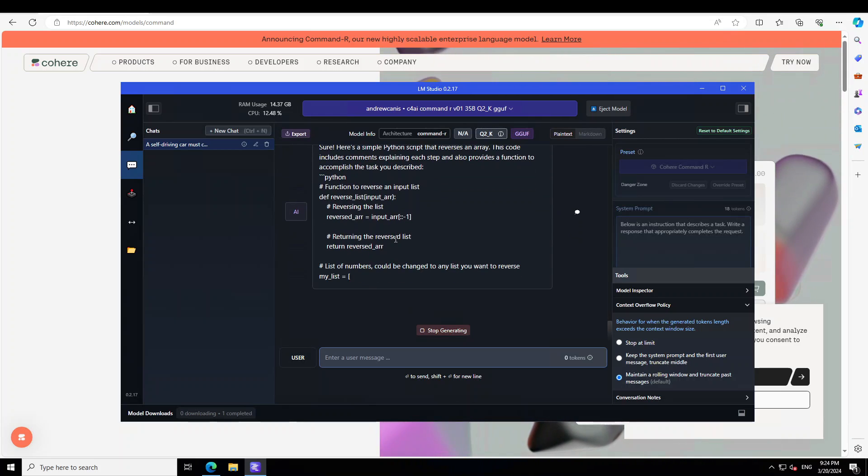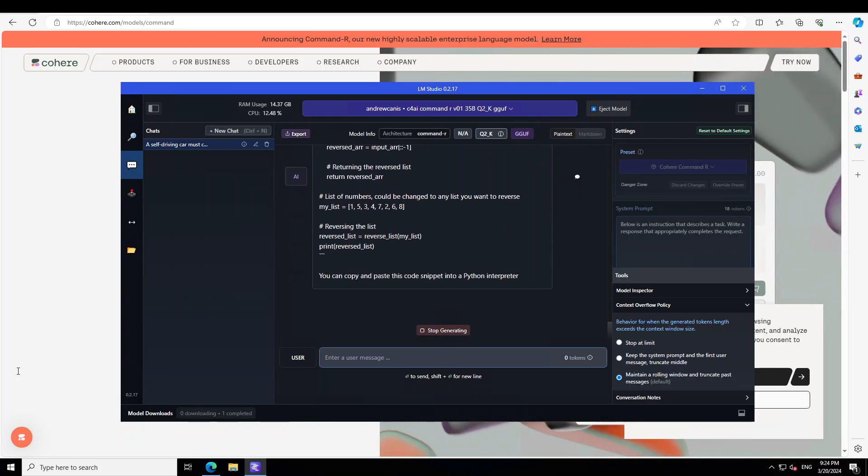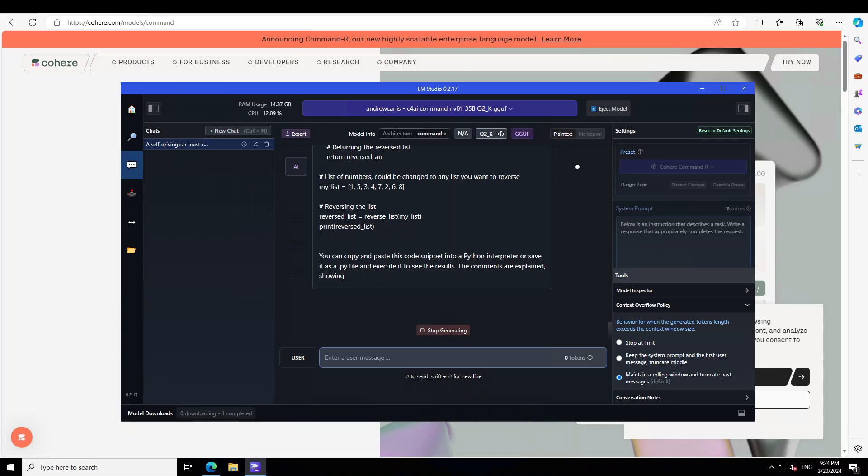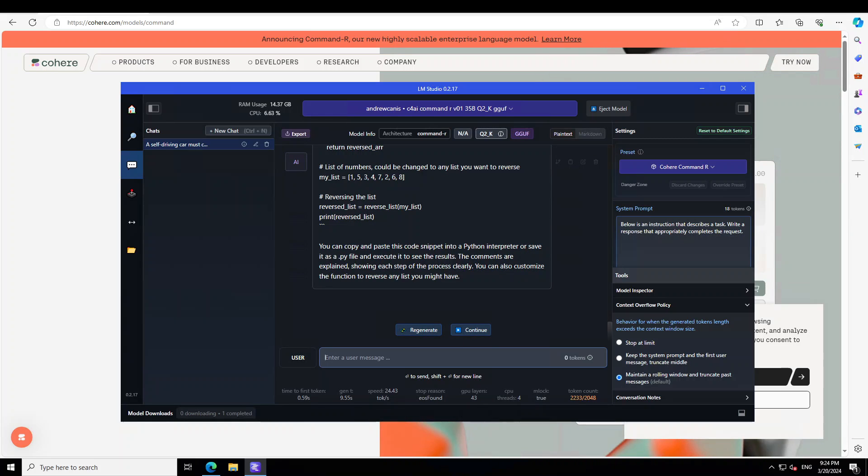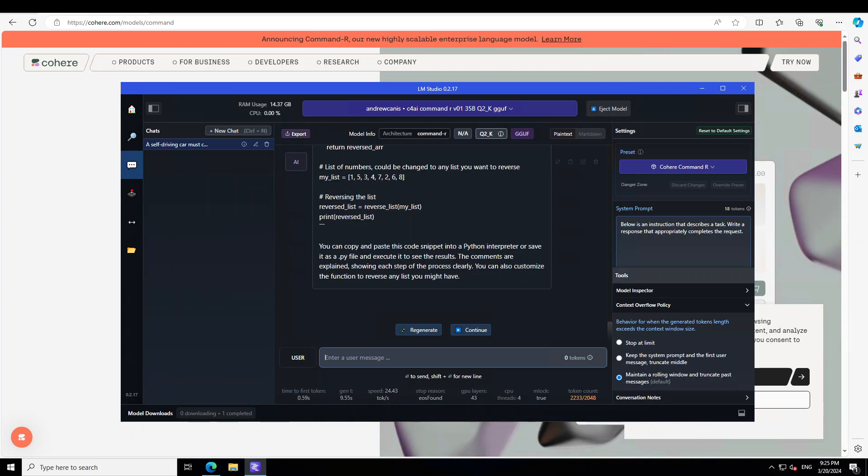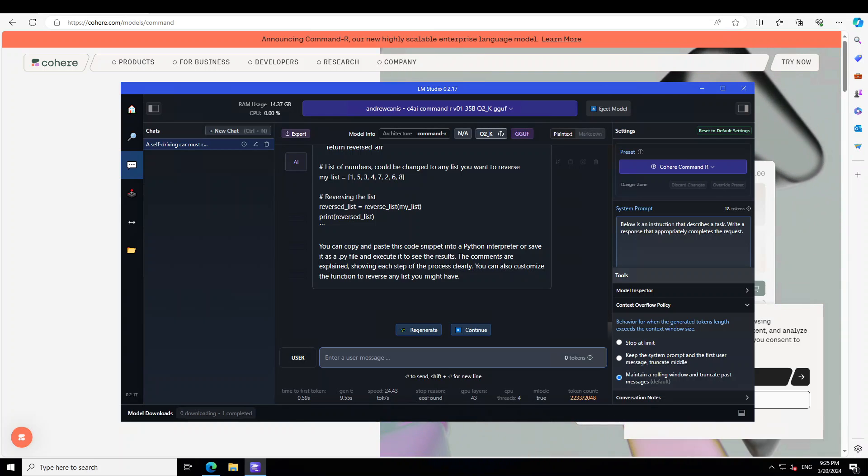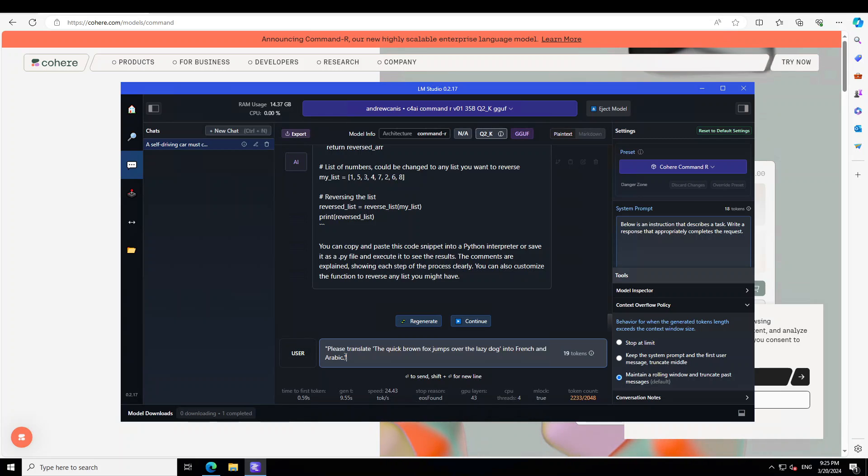Yeah, that is perfectly awesome. You can see how cool is that. As this model is multilingual, let's try to ask it one multilingual question. In this one, I'm asking the model to please translate this sentence: the quick brown fox jumps over the lazy dog into French and Arabic.